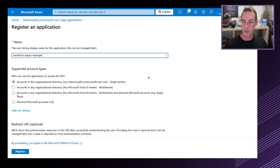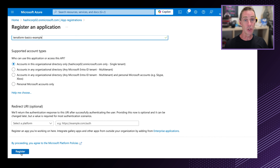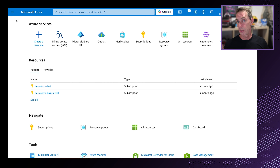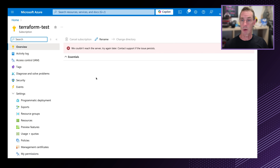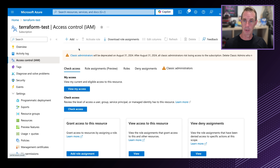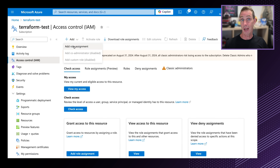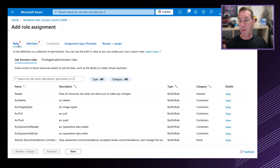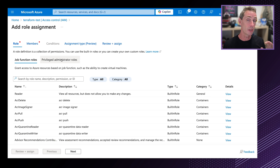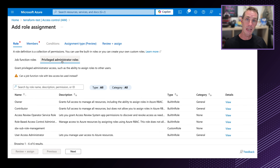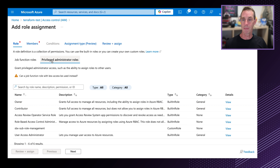I've opened up my Azure console. In order to create the credentials that Terraform needs, the first thing I need to do is add an application. I do that in the Microsoft Entra ID section of the console. On the left-hand side, there's app registrations. By registering an application, I can assign it permissions and then generate the client ID and client secret that Terraform needs. So the first thing to do is create a new registration.